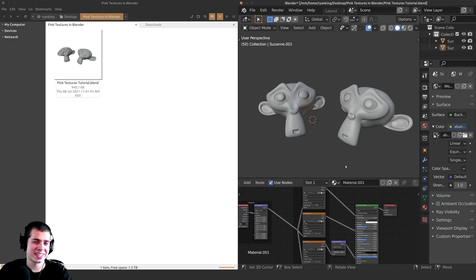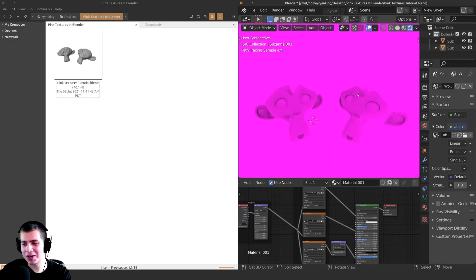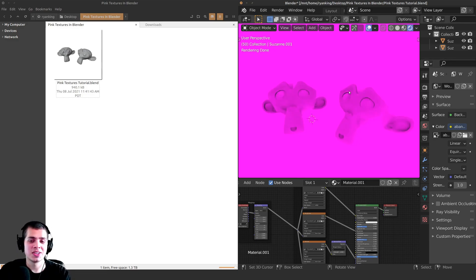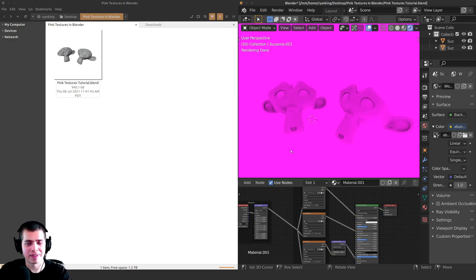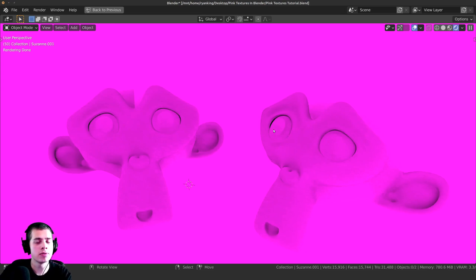So there we go — next time you're in Blender and you go into rendered mode and it's all pink, you should now know what to do to fix it. That's going to be it for this video, thank you for watching, I hope this was helpful, and I will see you in a future video.